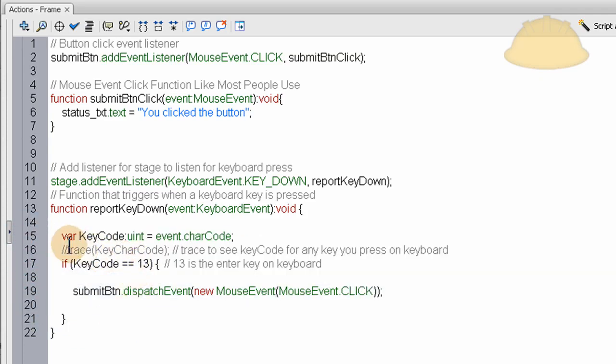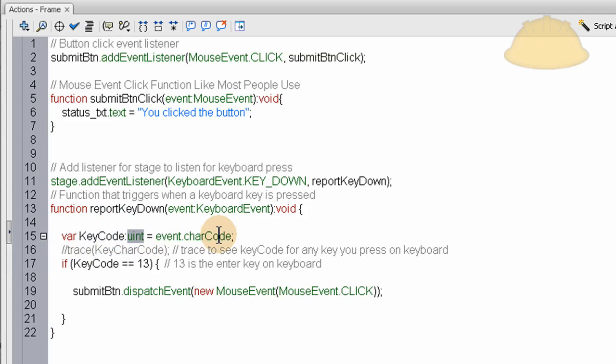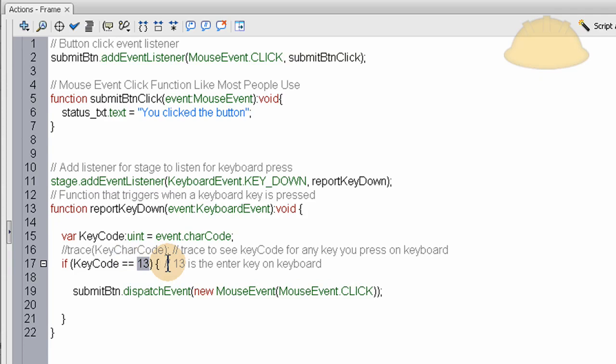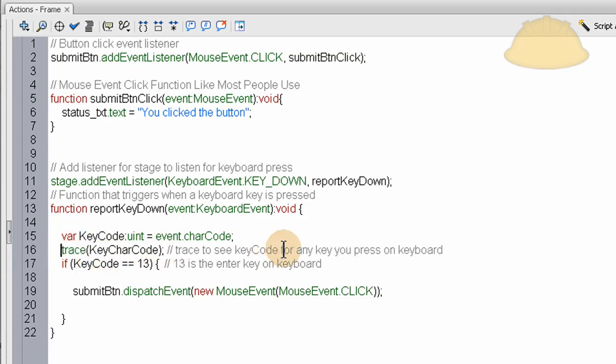The actions that happen inside of the report key down function are we create a variable called key code. And it's a number type or integer type. And it's the event dot character code. This is the way you can access what key is being pressed. And they all have a number. For instance, enter is 13. And I found that out by doing this trace. So when I pressed enter on my keyboard, trace key code showed me that it was 13.